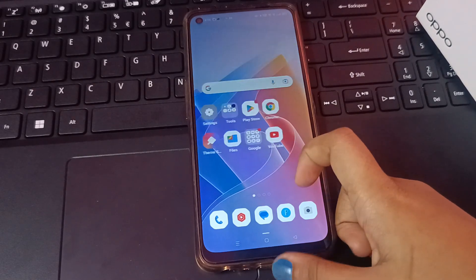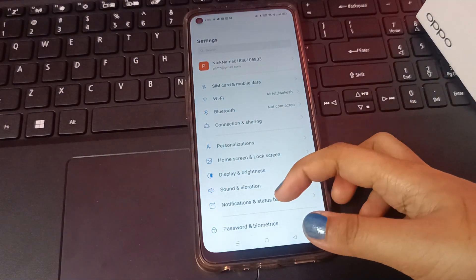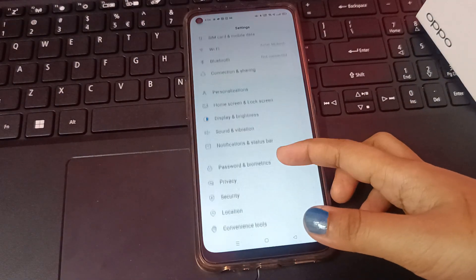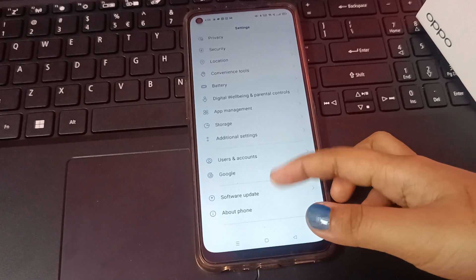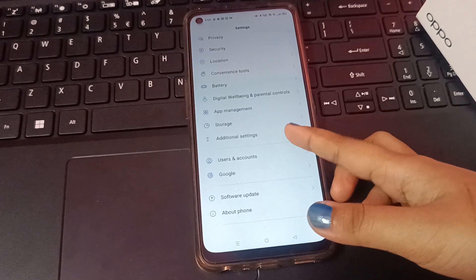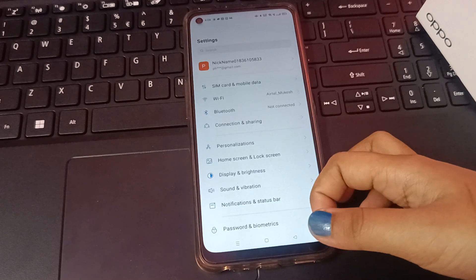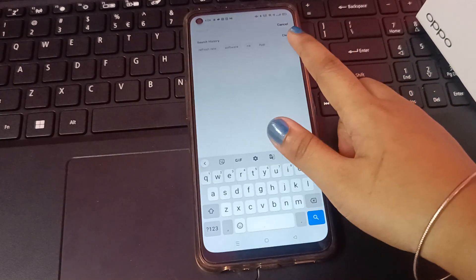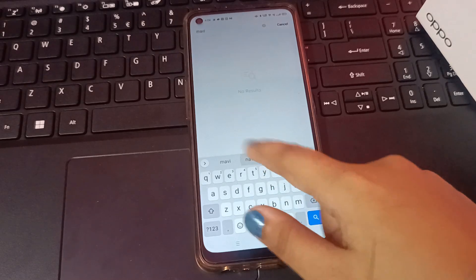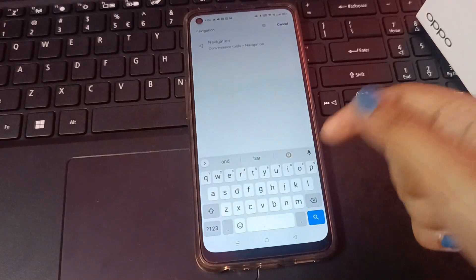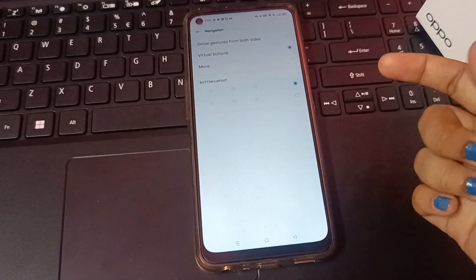Let's start the video. First, you have to go to Settings. From there, scroll down — just keep scrolling. If you don't find the button navigation option, just search for 'navigation' and you are going to find the navigation option.